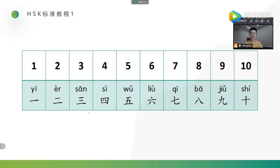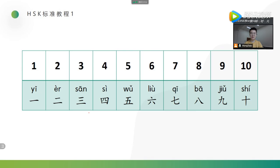OK, let's read all of them together. 一, 二, 三, 四, 五, 六, 七, 八, 九, 十. Good.